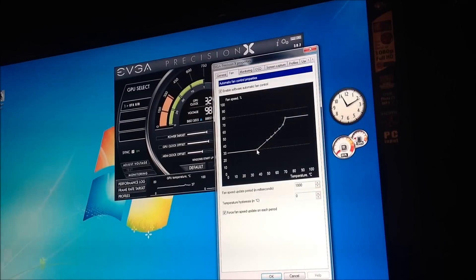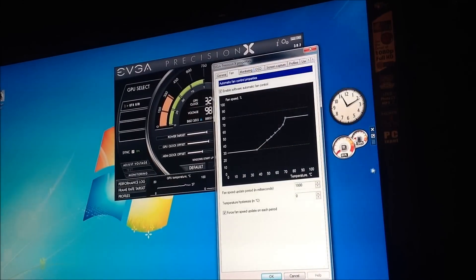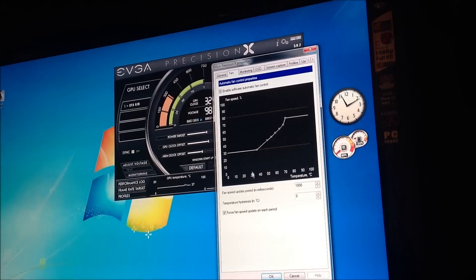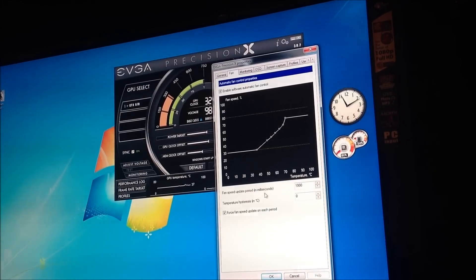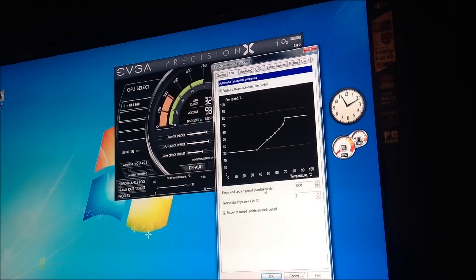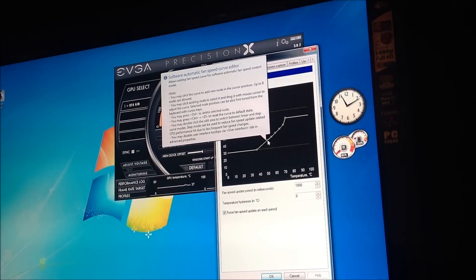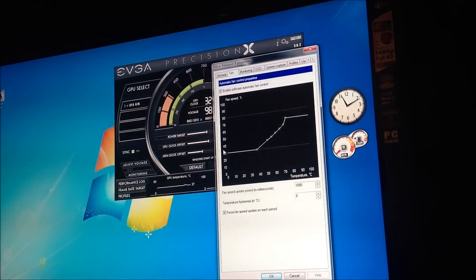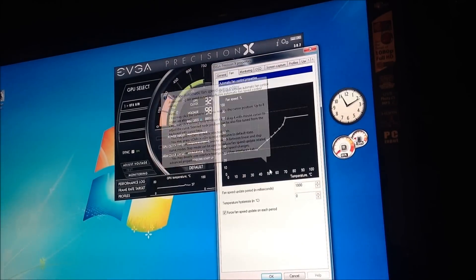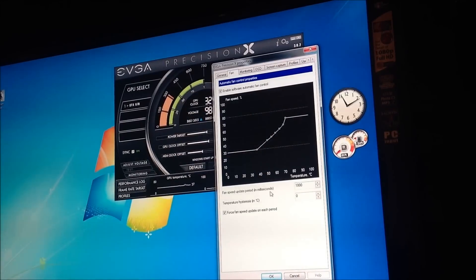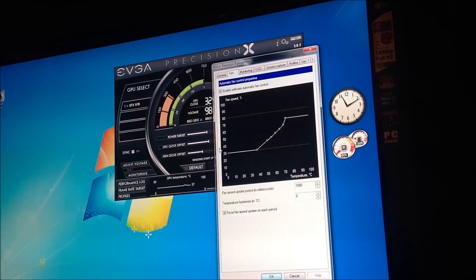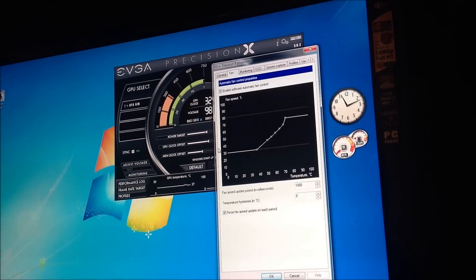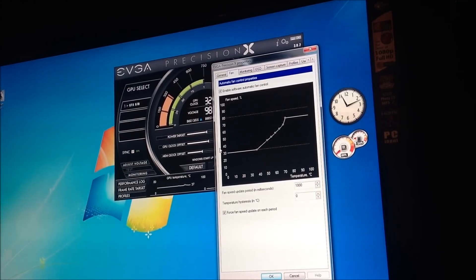I have it as fan speed 30 when it's 40 degrees Celsius. So it'll stay at fan speed 30 until we get to 40. When it gets to 50 degrees Celsius, it'll kick up to 40. So once it hits 50 degrees, it has a monitoring system to know to kick up the fan to 40%.